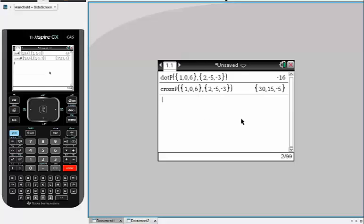So that's how you find the dot product and the cross product using the TI Inspire.